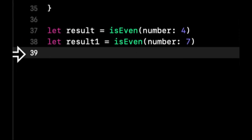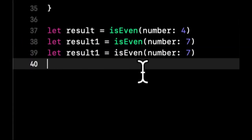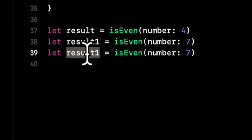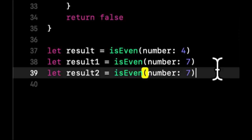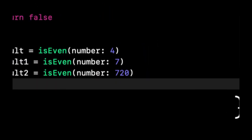Let's do one more with a larger number. Let's do 720. And of course, it should come back as true because it really is even. Awesome.